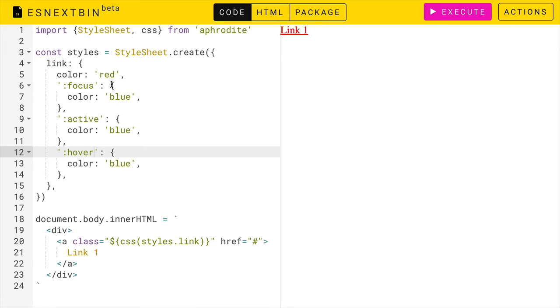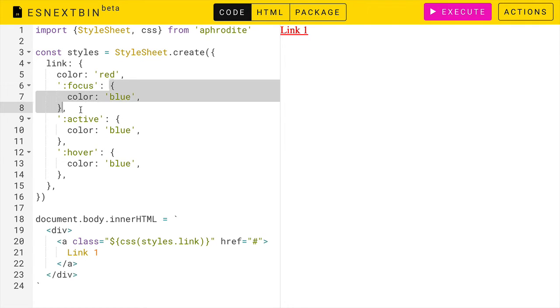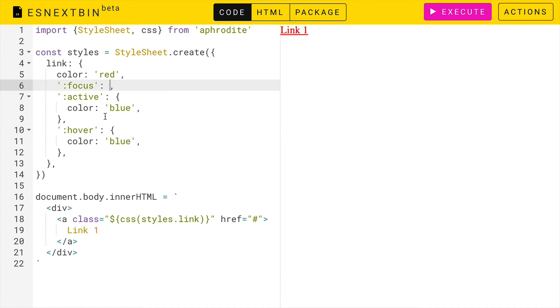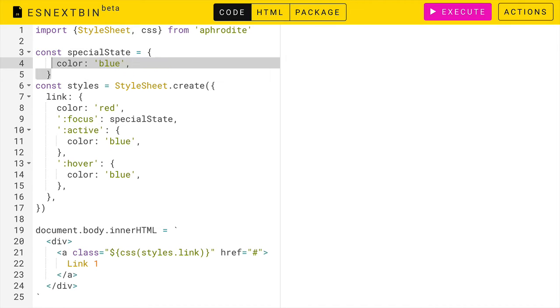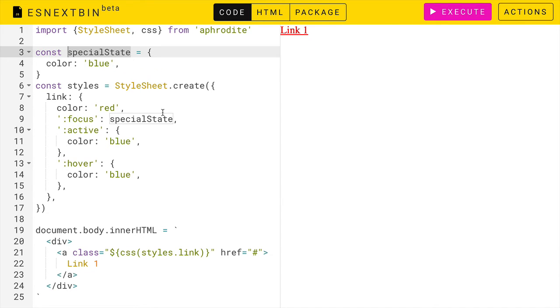But this could get a little bit tedious, especially if the objects are really big. So remember that this is just plain JavaScript and we could take this object, create a special state object, and assign that to the styles that we want for these special states.